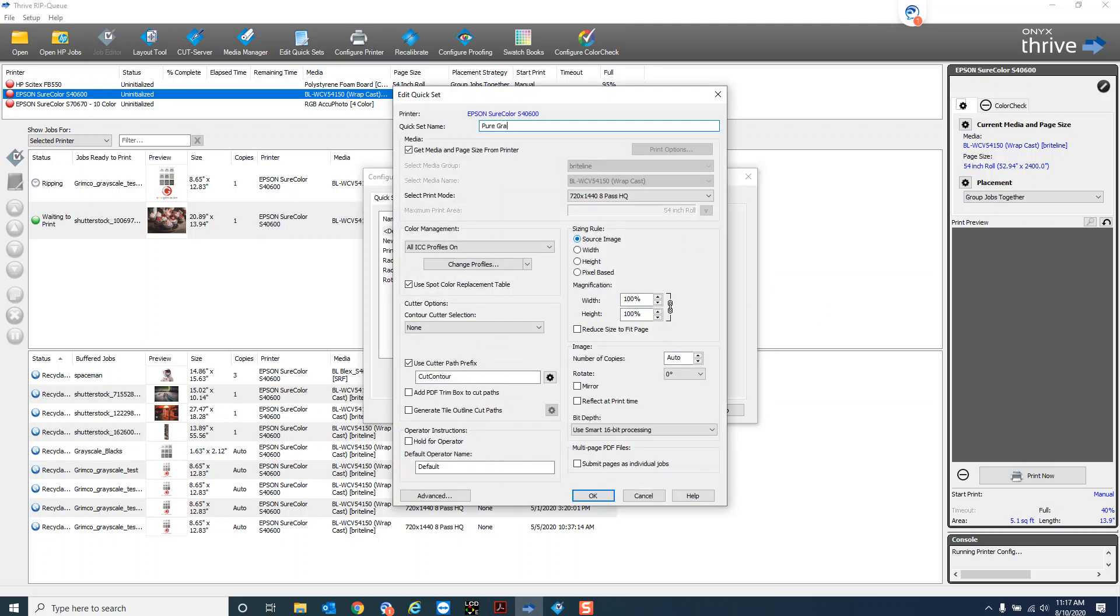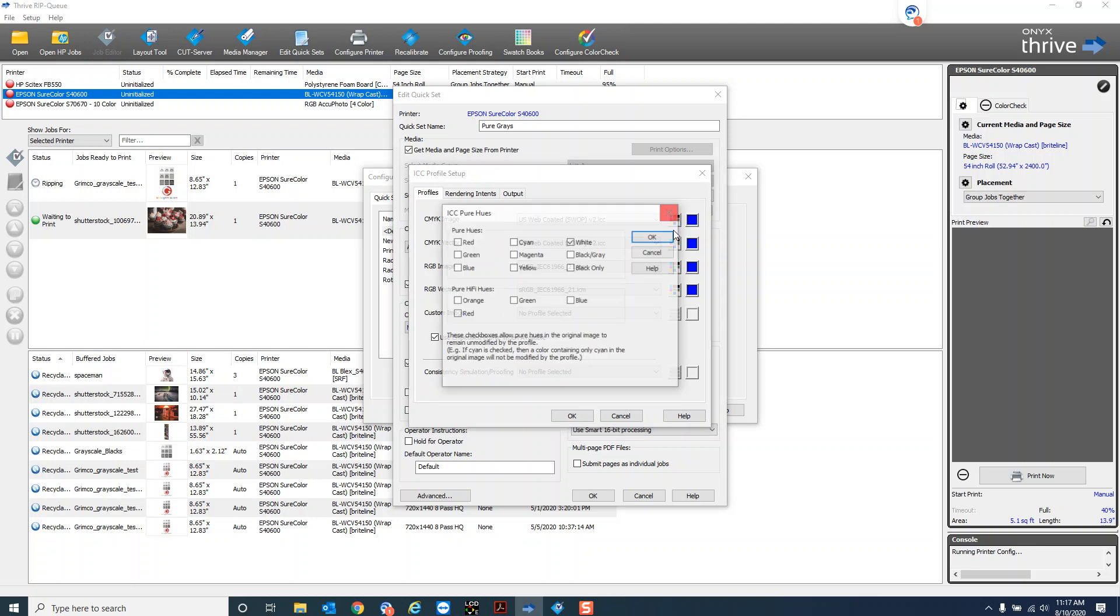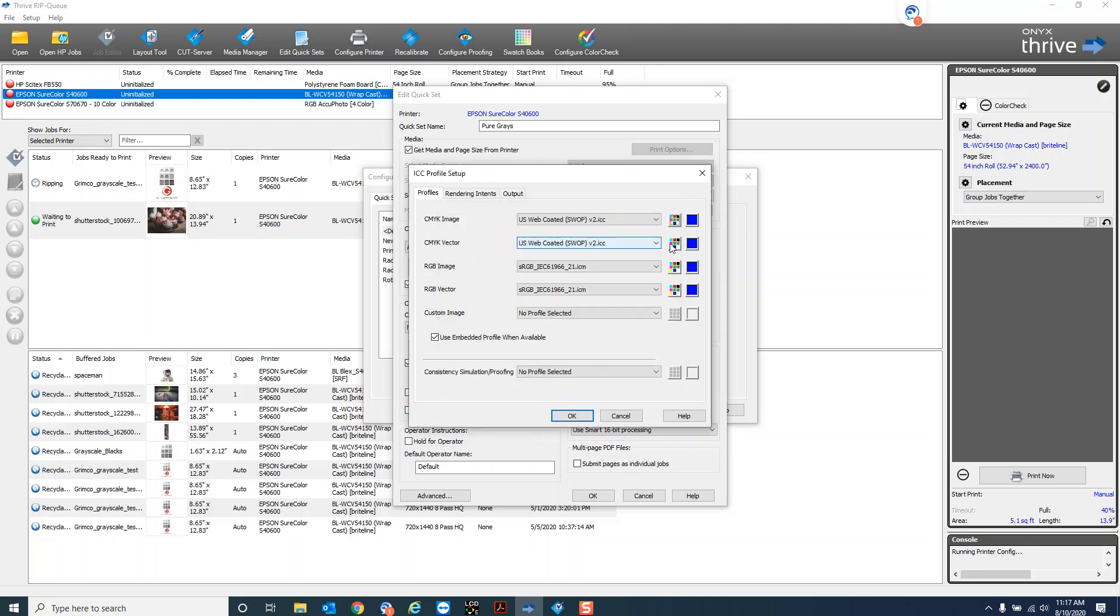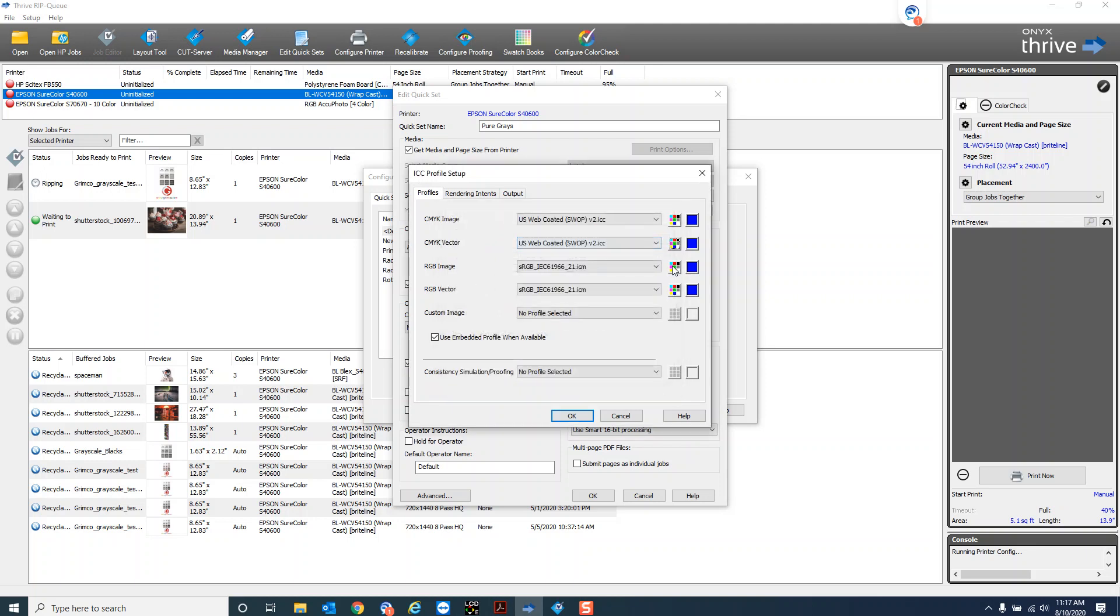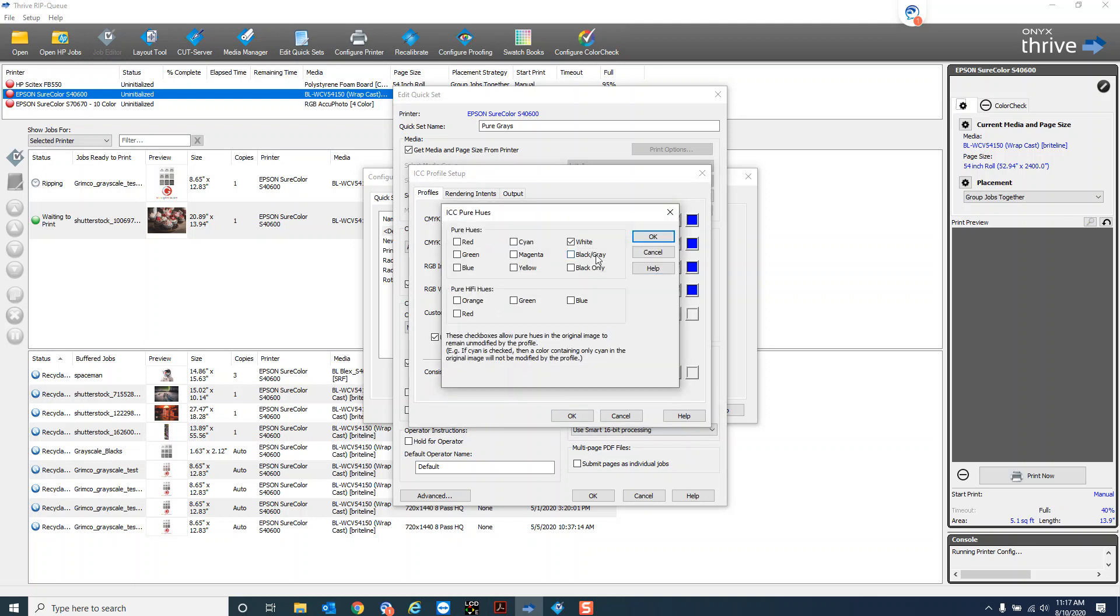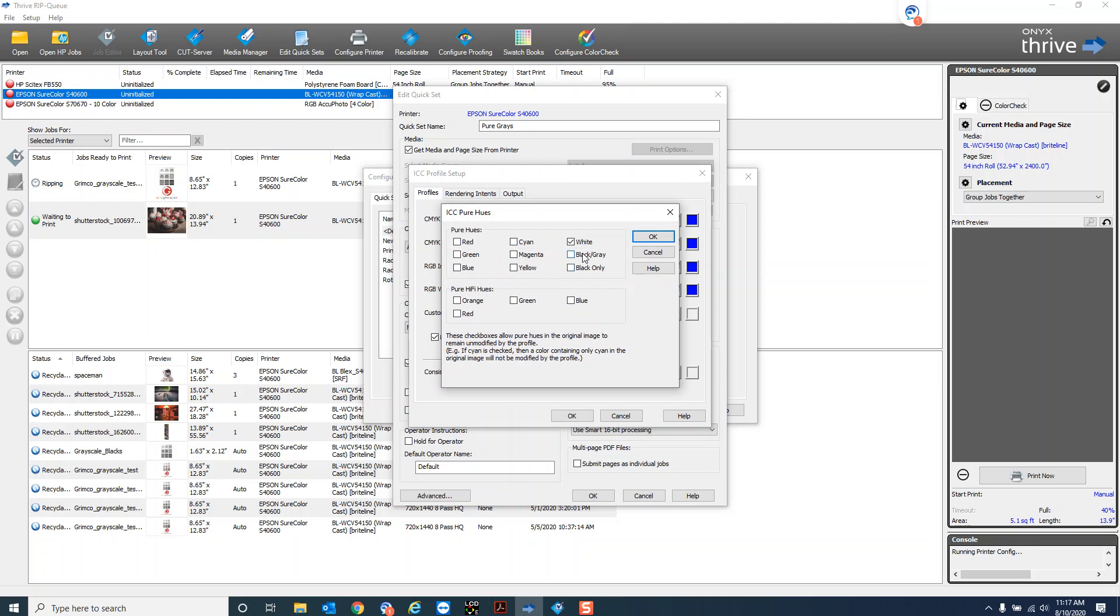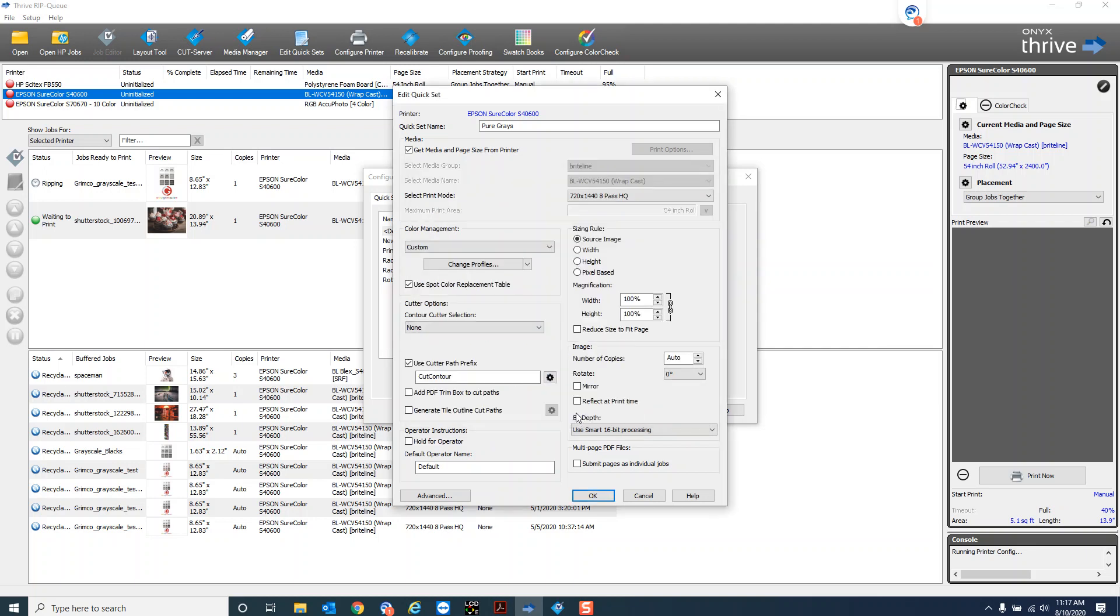Under the first tab here we'll just call it pure grays. Usually leave everything pretty much defaulted the way you have it but we're going to go in and change the profiles and we're going to come into each one of these images and just turn on our pure hue gray. Okay so I've turned it on for all CMYK and RGB images and then just hit okay.